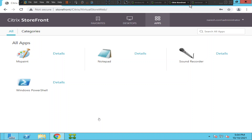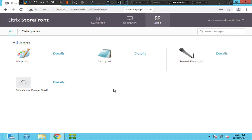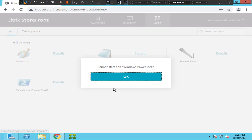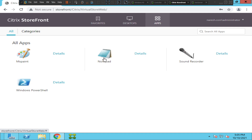In this video I am trying to troubleshoot a particular problem. I have published four applications on the same server. When I try to launch Windows PowerShell, it gives an error message saying 'cannot start app Windows PowerShell,' but when I try to launch other applications hosted on the same server, let's see what happens.